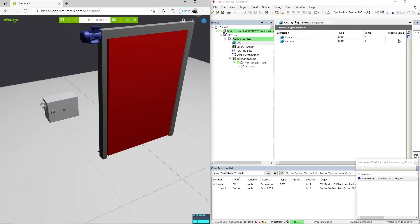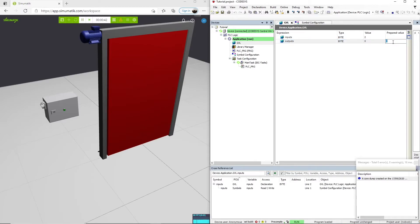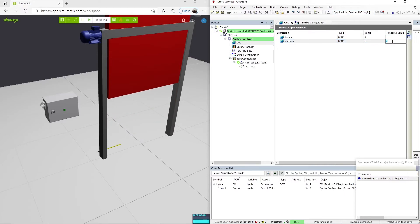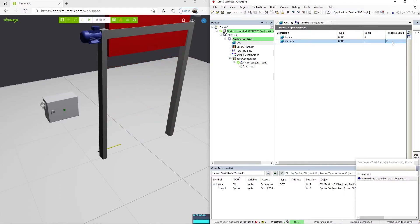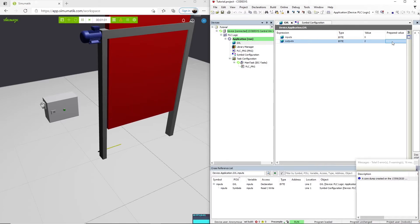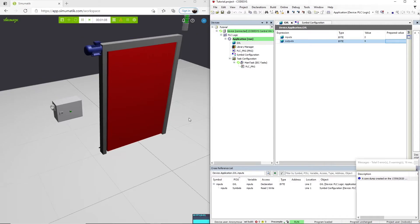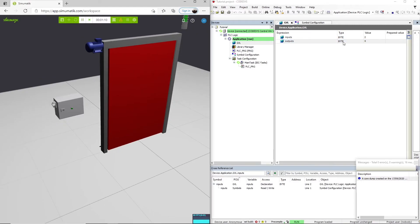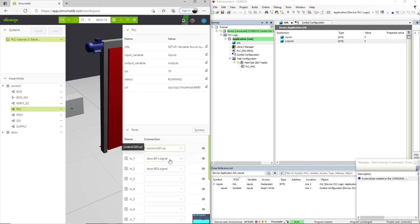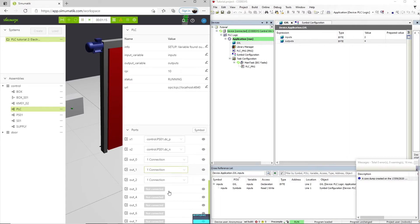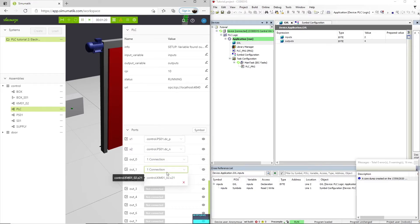We can actually now enter a value to the output. For example, if we set 1, we're going to open the door, and if we set 2, we're going to close the door. If we set the third bit, so a 4 in the output, we will see that the light is switching. You can check all the connections for the input and outputs just by selecting the PLC and checking here the different ports.